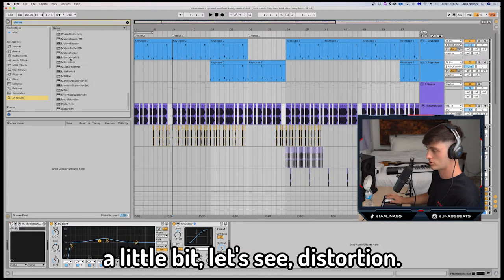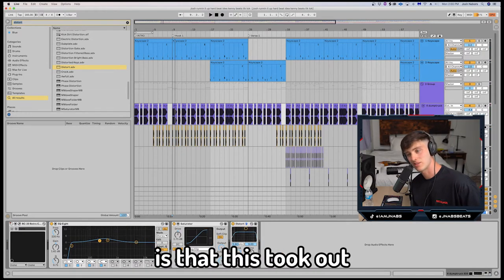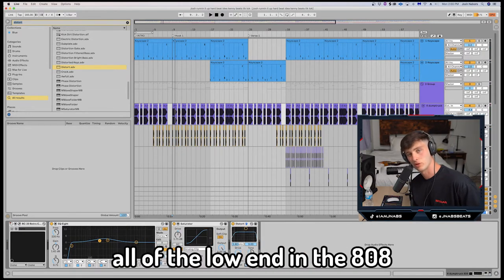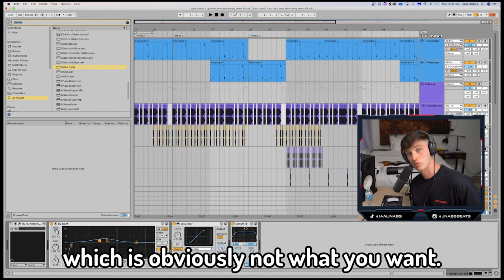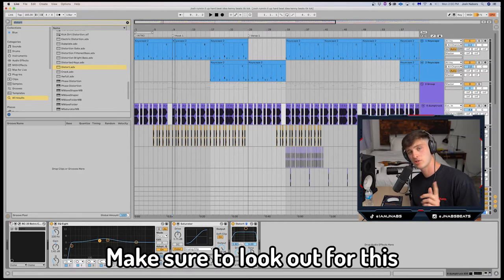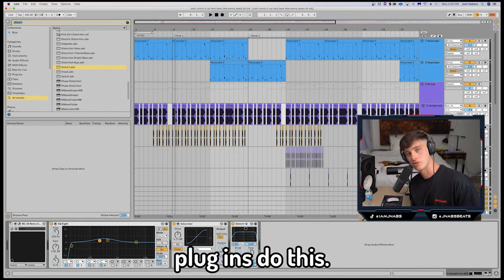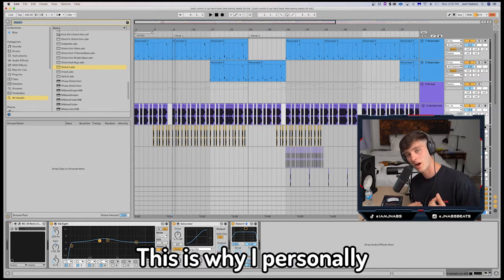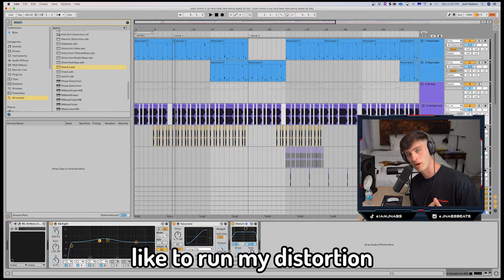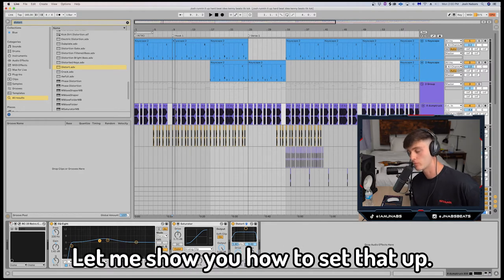Let's see distortion. Now something that you probably noticed is that this took out all of the low end in the 808, which is obviously not what you want. Make sure to look out for this because a lot of distortion plugins do this. This is why I personally like to run my distortion as a parallel chain.